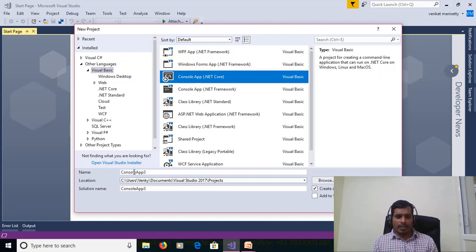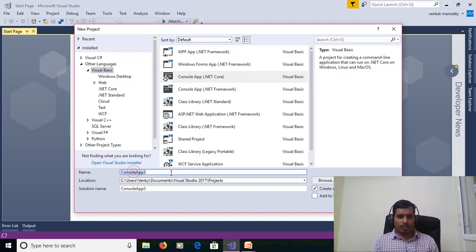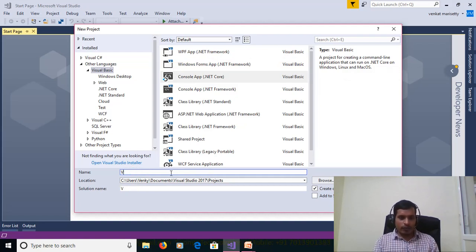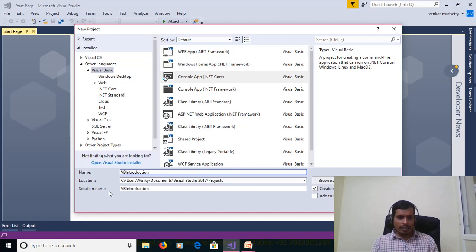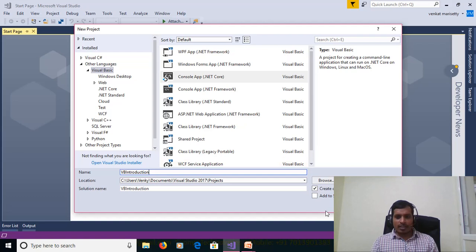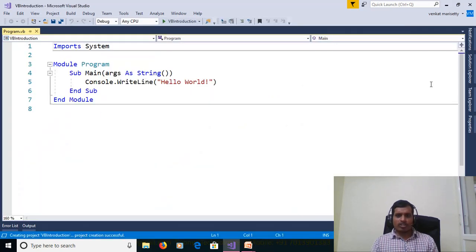Here I am providing project name as vb-deduction and provide location here but I am leaving as default. Click OK. New project is created.